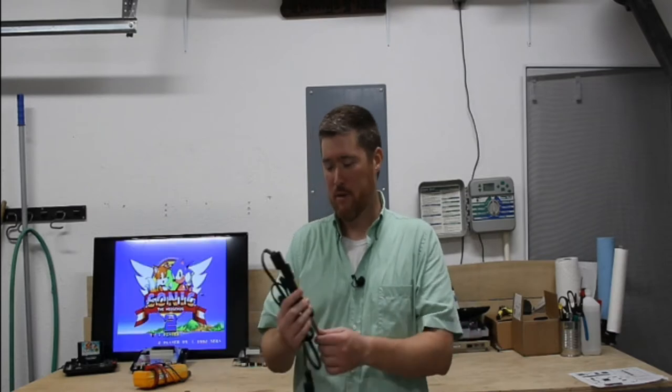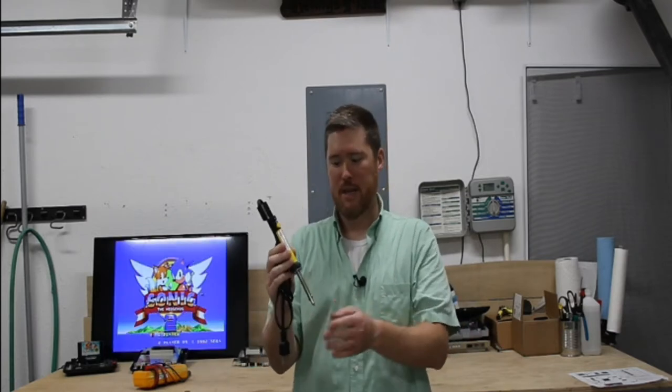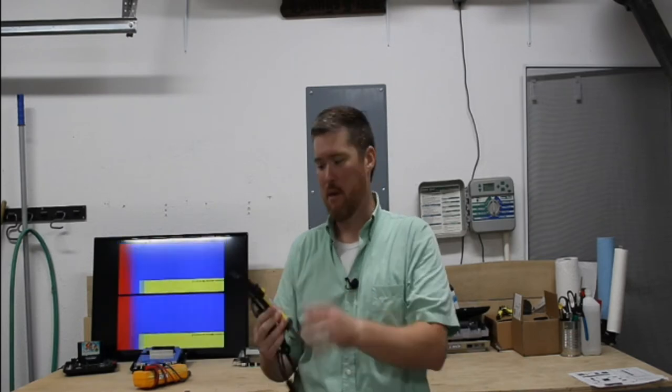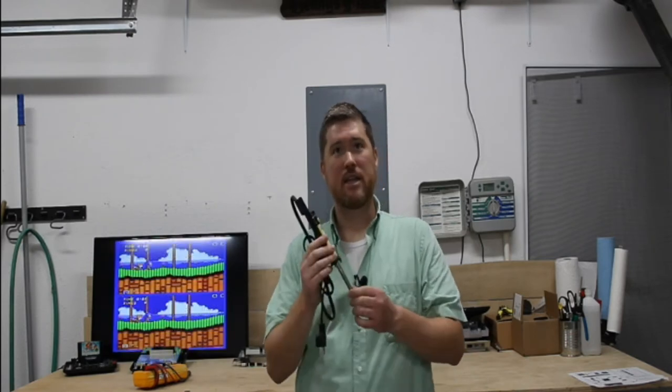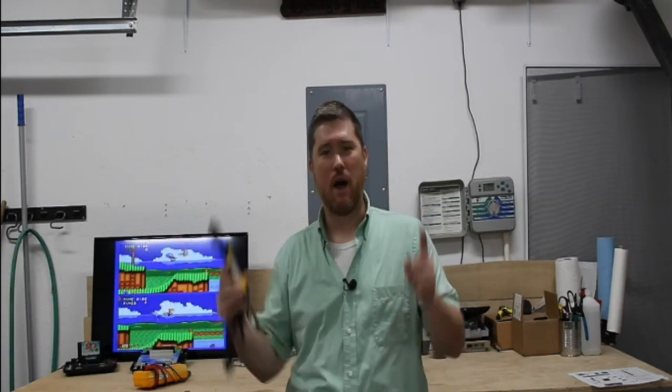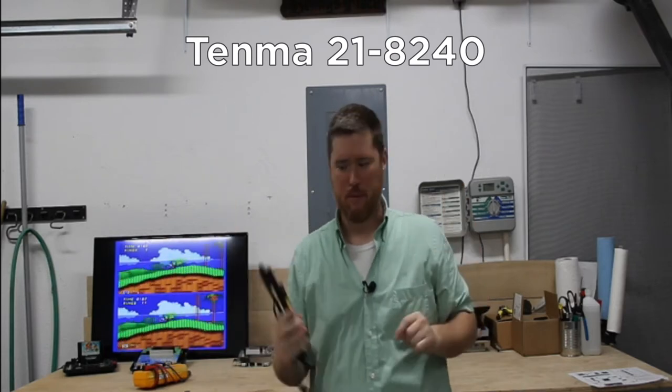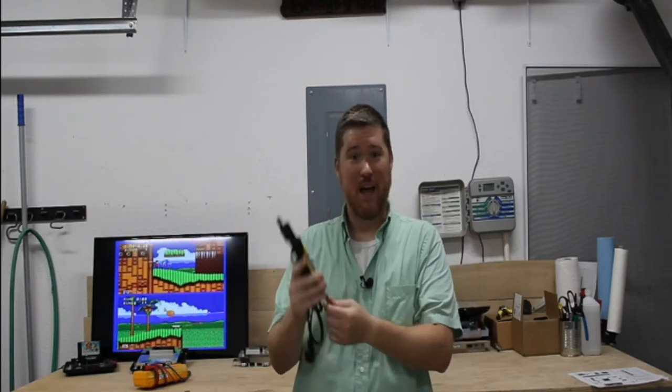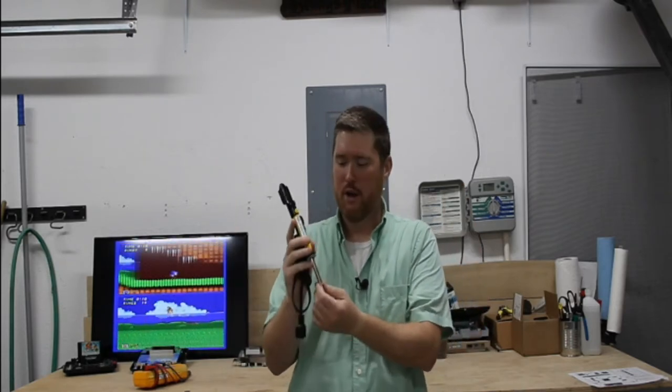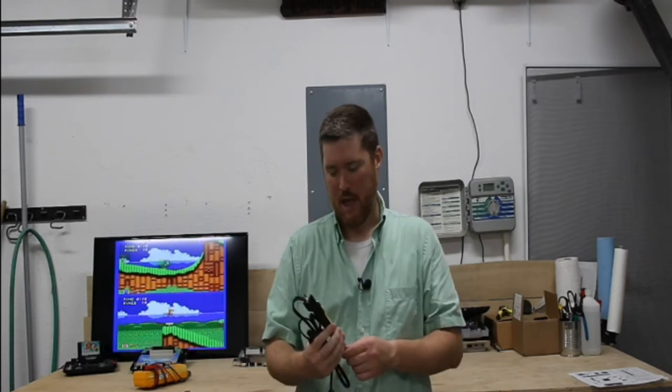However, I was also reviewing this desoldering iron tool. It is a combination soldering iron and desoldering pump, the Tinma 21-8240 or maybe 21-8420. I'll put the correct product number above my head. But as I was using it I was just so incredibly amazed by it that I had to stop that video so I could do a quick product review of this one.